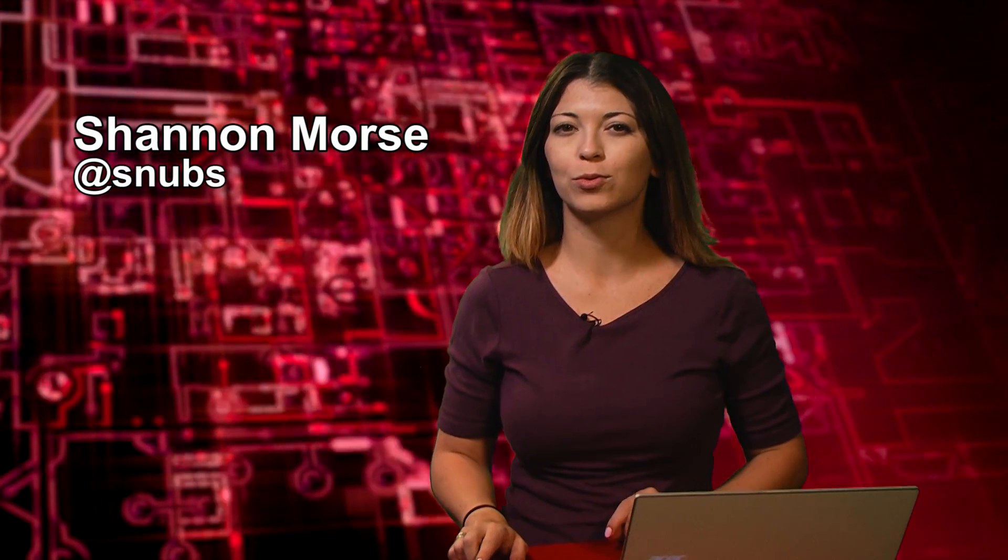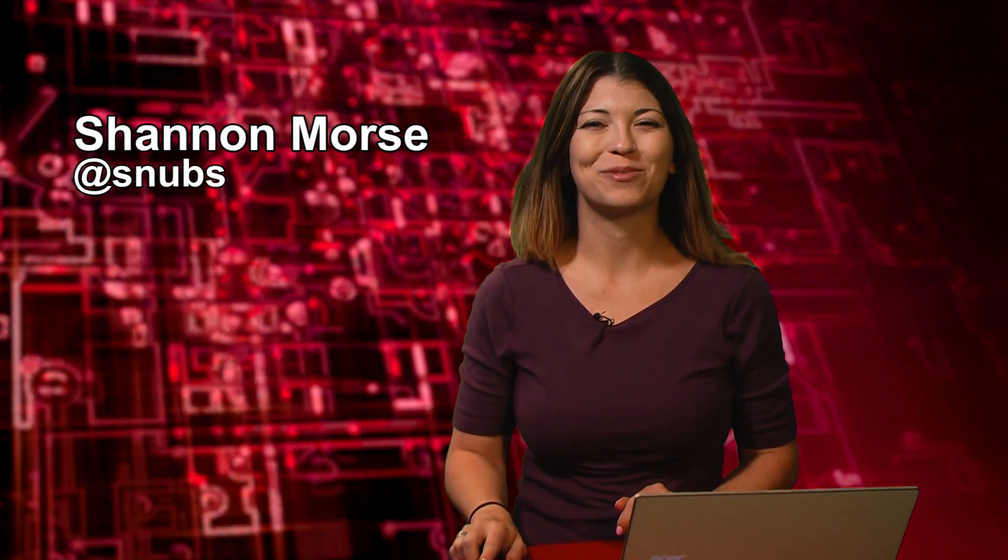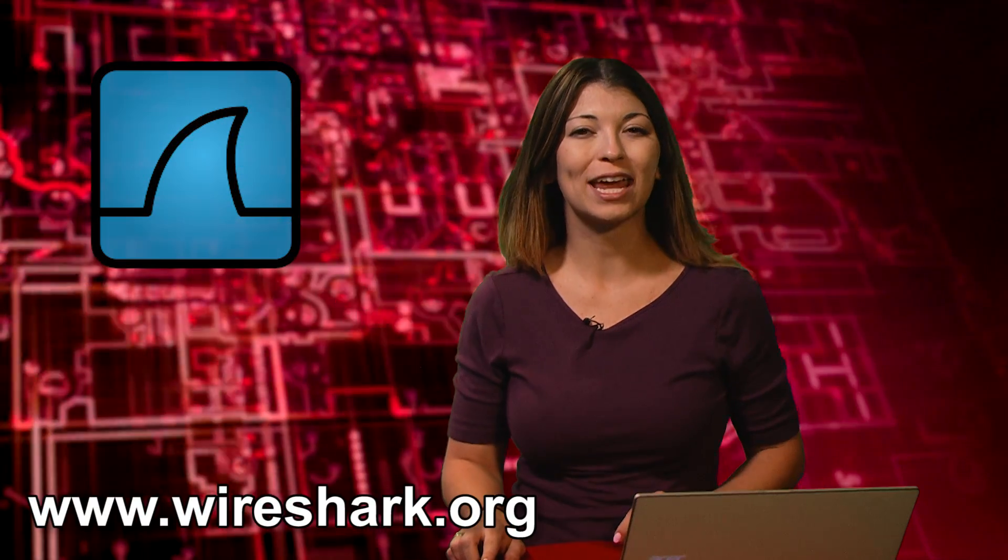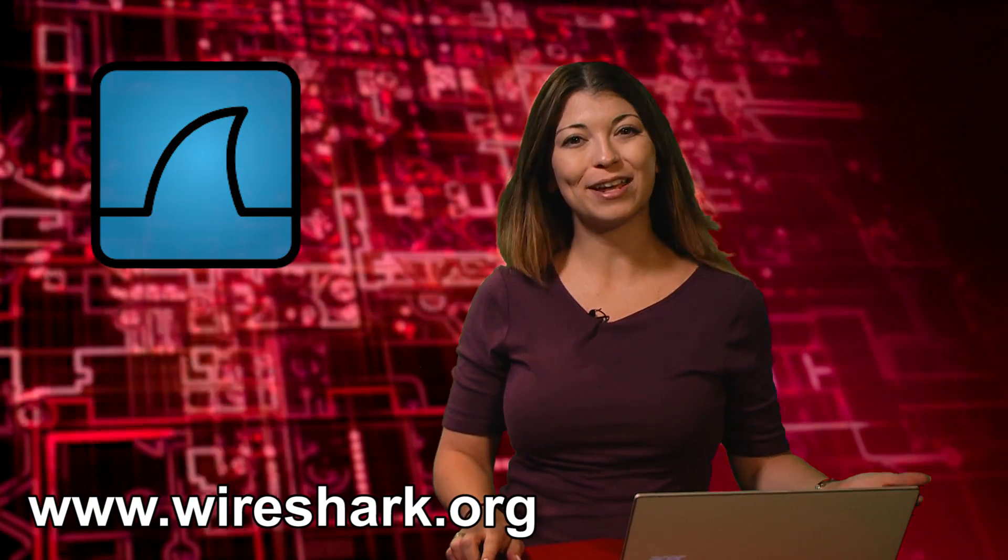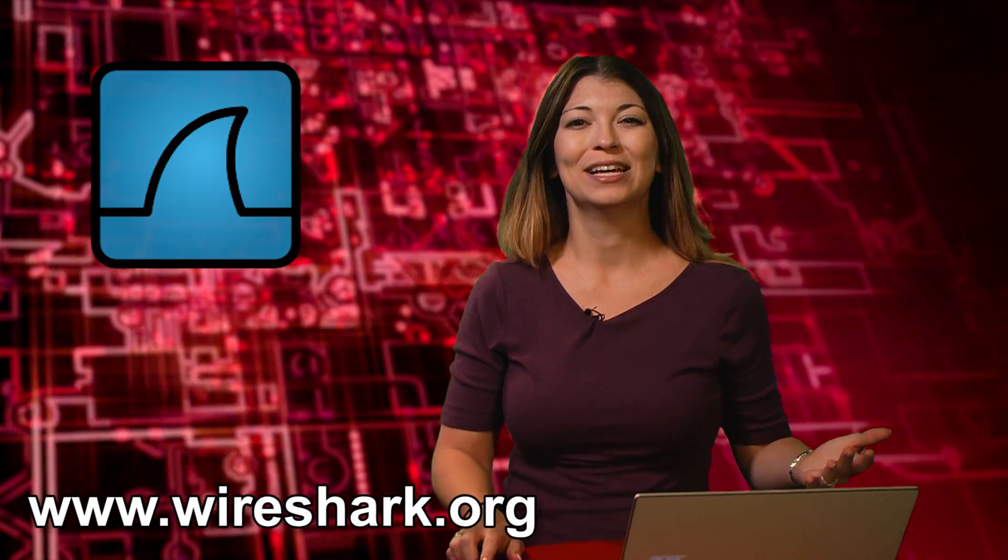Welcome to Hack Tip, the show where we break down concepts, tools, and techniques for hackers, gurus, and IT ninjas. I'm Shannon Morrison. Today we are checking out Wireshark and the Internet Protocol.